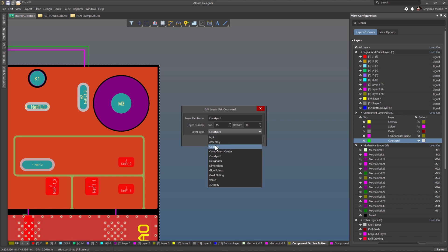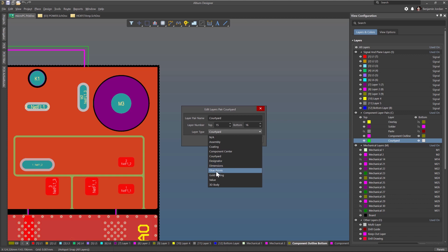This one's a courtyard, but you can see there are other layer types available for any component data you need to automatically assign, flip, and mirror, including layers for assembly, coatings, glue points, 3D models, and more.